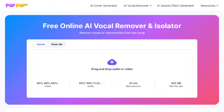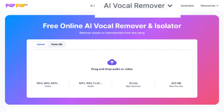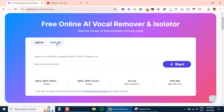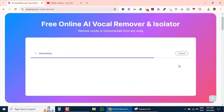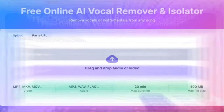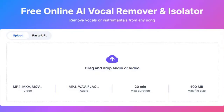First things first, head over to the PopPop AI website. Right at the top, you'll see the vocal remover section. And yes, it's free, no strings attached. This tool allows you to remove vocals or instrumentals from your favorite songs. The process couldn't be easier — you can either upload a file from your device or paste a URL directly. PopPop AI supports popular formats like MP3, WAV, MP4 and more. You can upload files up to 20 minutes long with a maximum size of 400 megabytes.